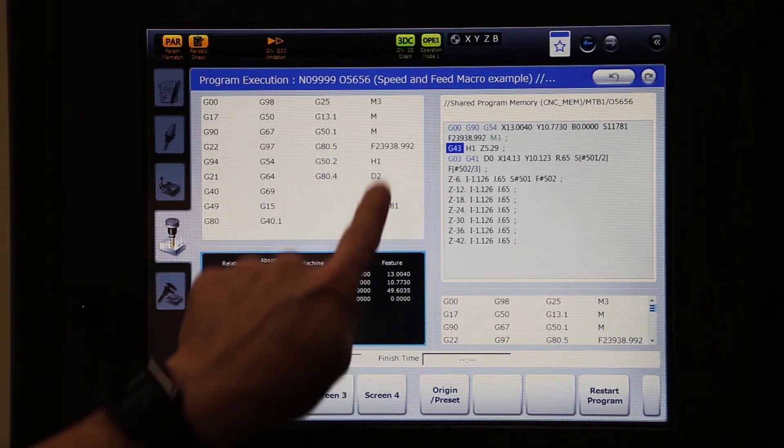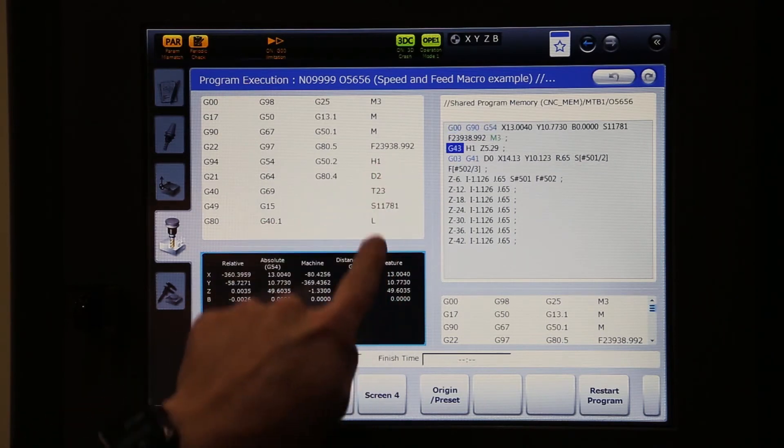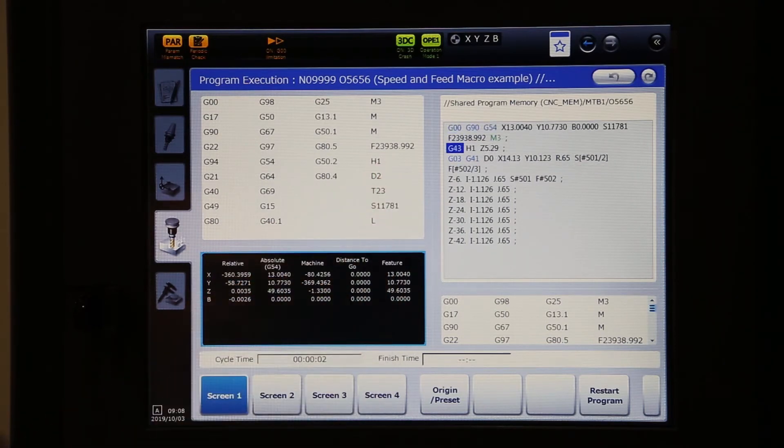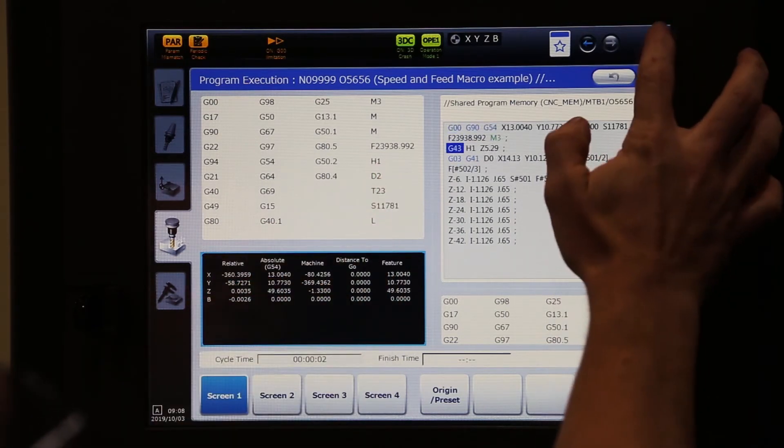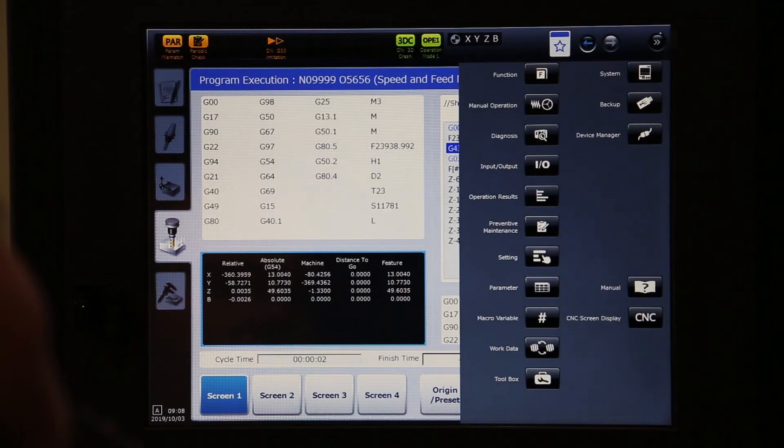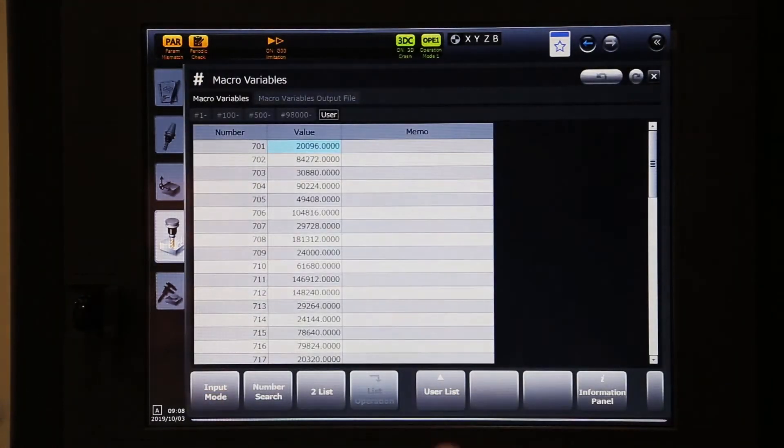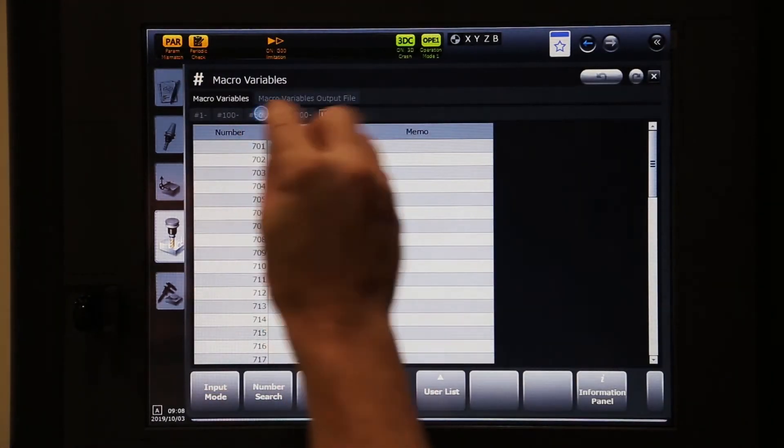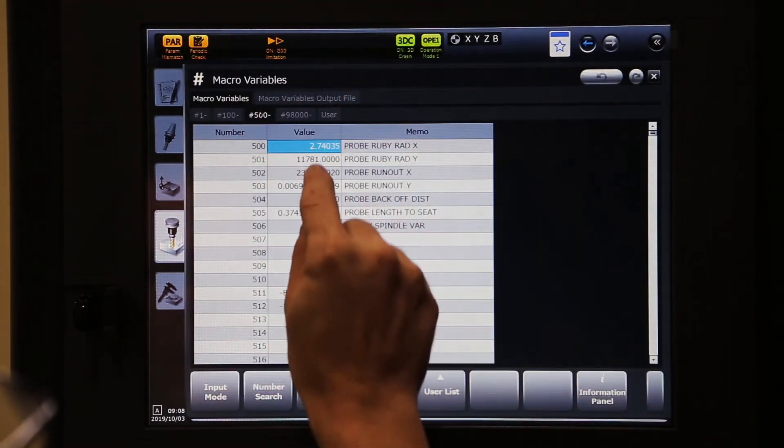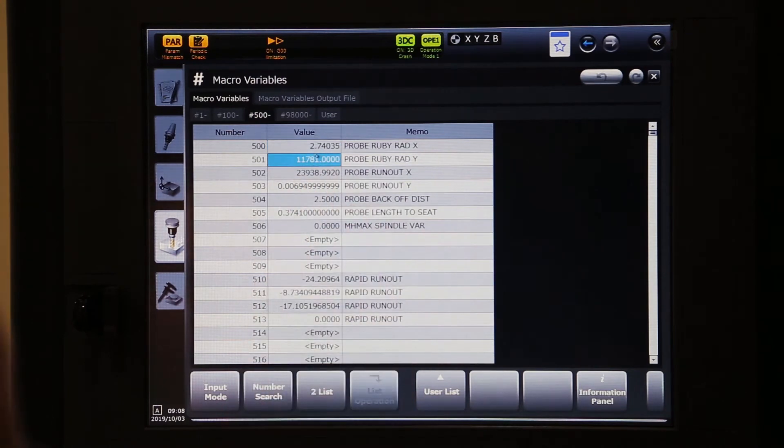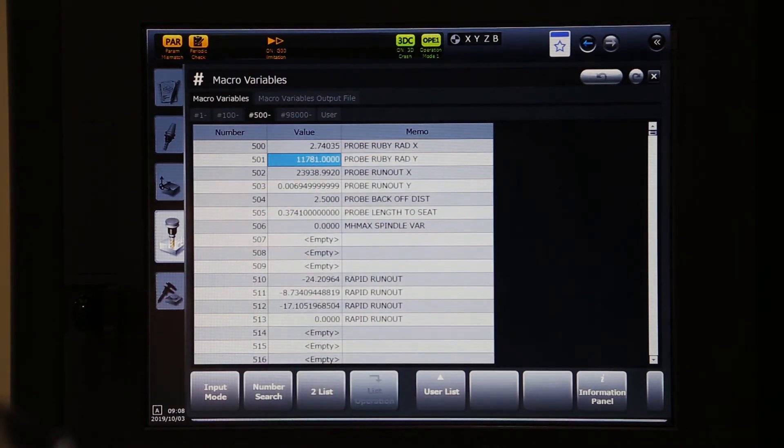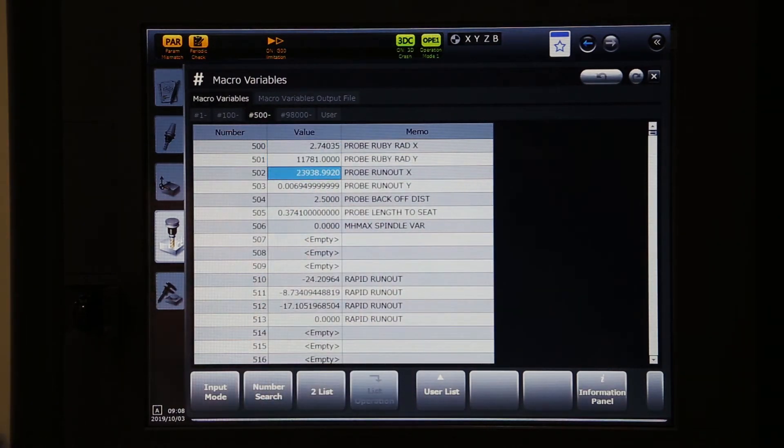As you can see, there's your feed rate, there's your RPMs. I want to jump over to the macro screen real quick and show you in 501 and 502. There is the RPMs and there's your feed rate.